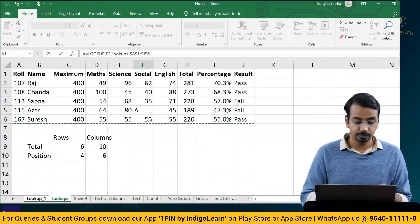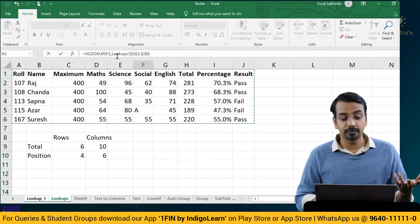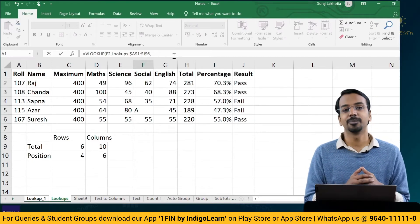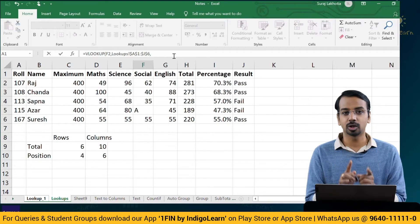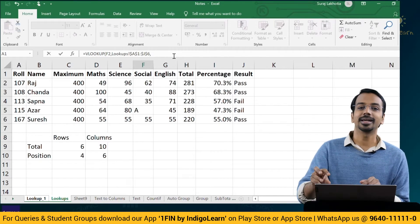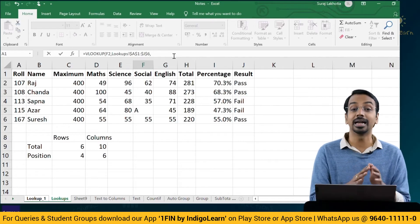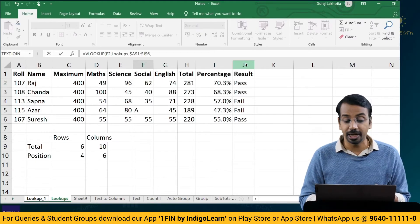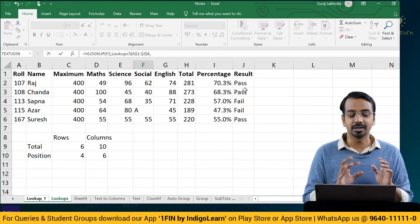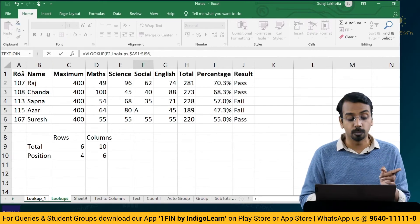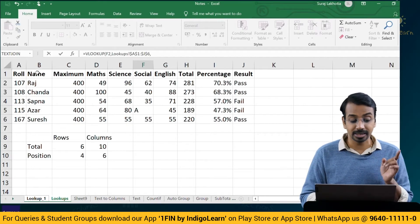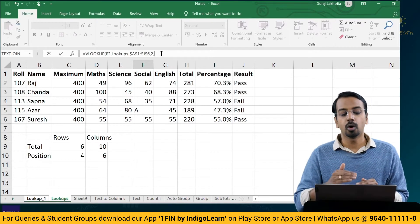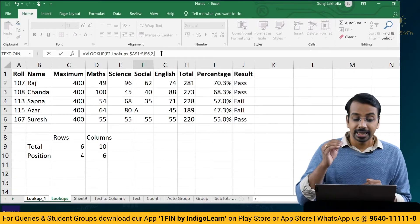VLOOKUP F2 is in the first sheet; look it up in the lookup sheet A1 to J6. Then comma — now what is the column index number? This is the number of that particular column in your selection from where you want Excel to pick up the data. In our selection from A to J, which column do you want as your answer? I want 'name', and name is in column 2 — this is the first column, this is the second column. So I will say column 2, comma.